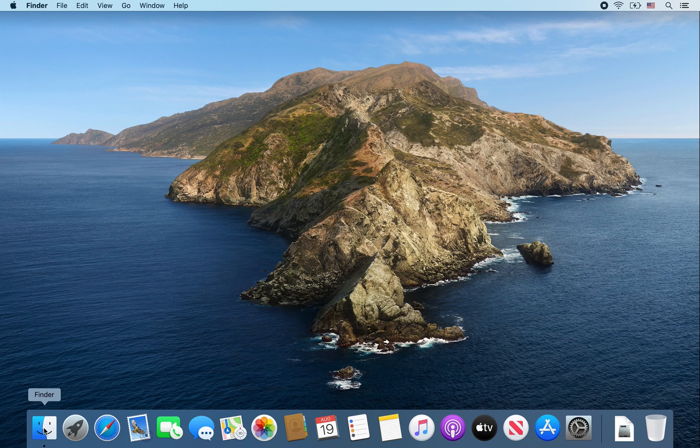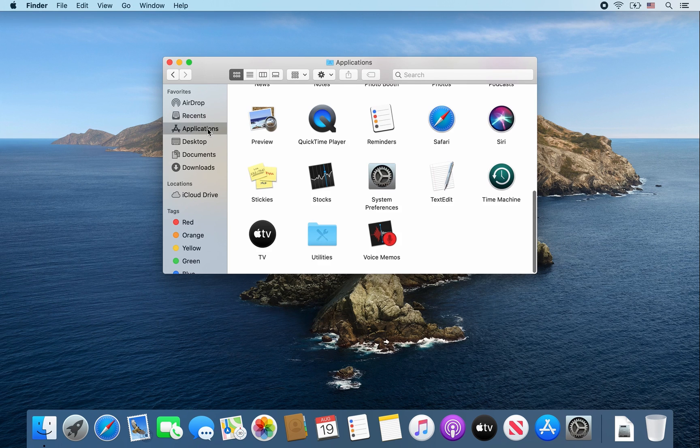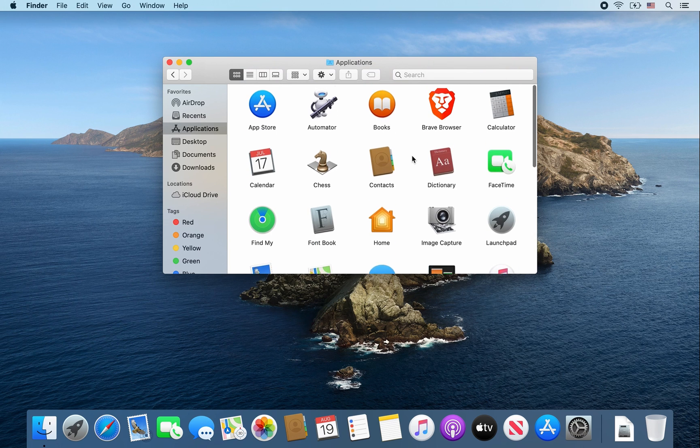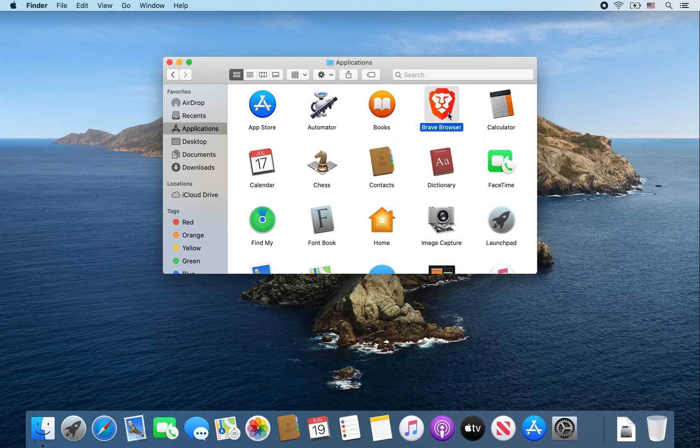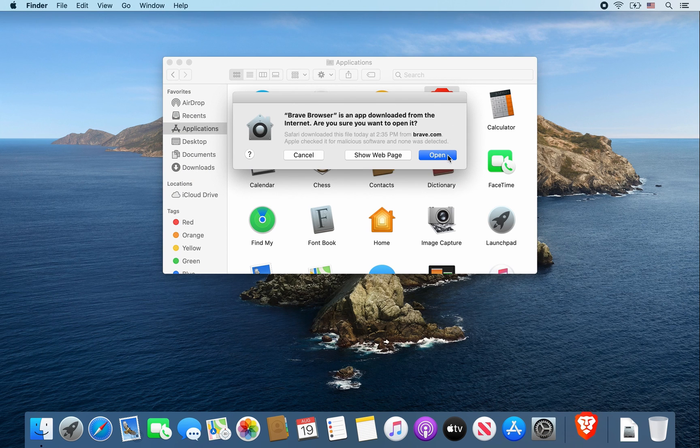Then go to the finder window, go to applications, look for the brave browser icon, and double click on it. Once this message pops up, click on open.